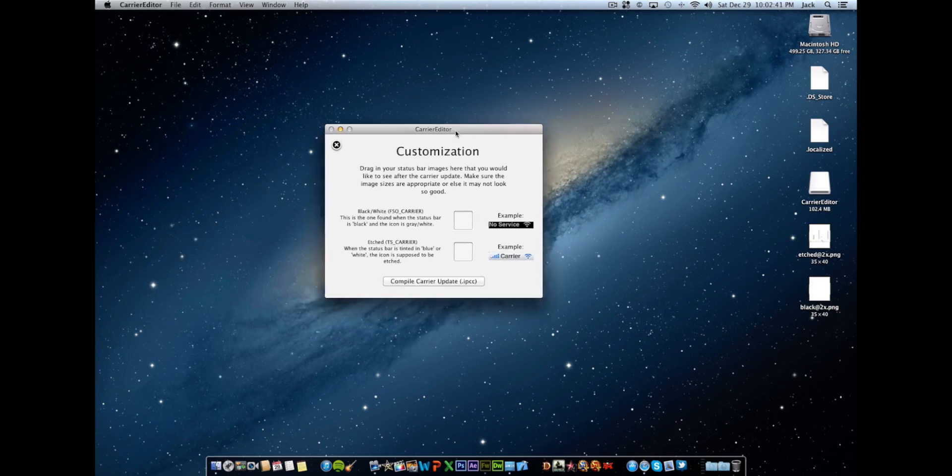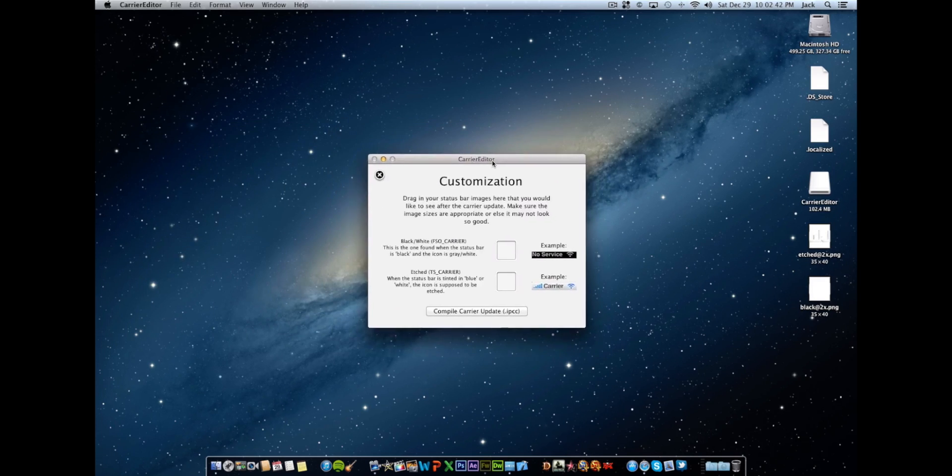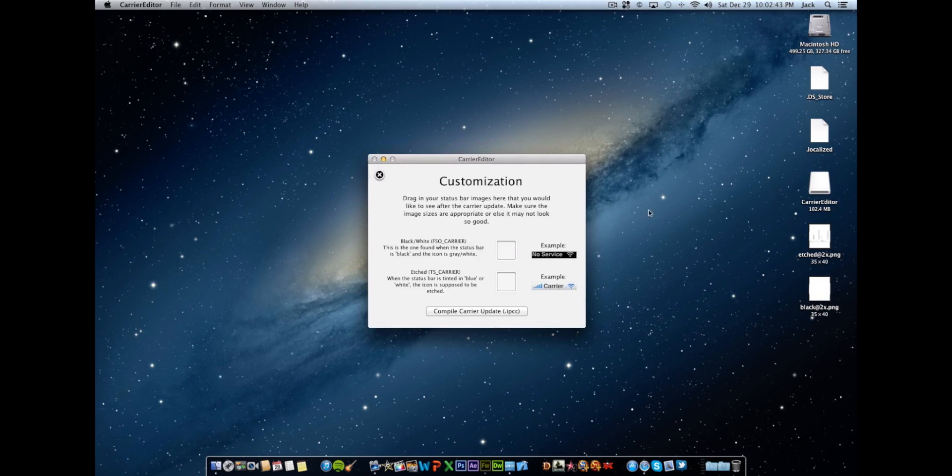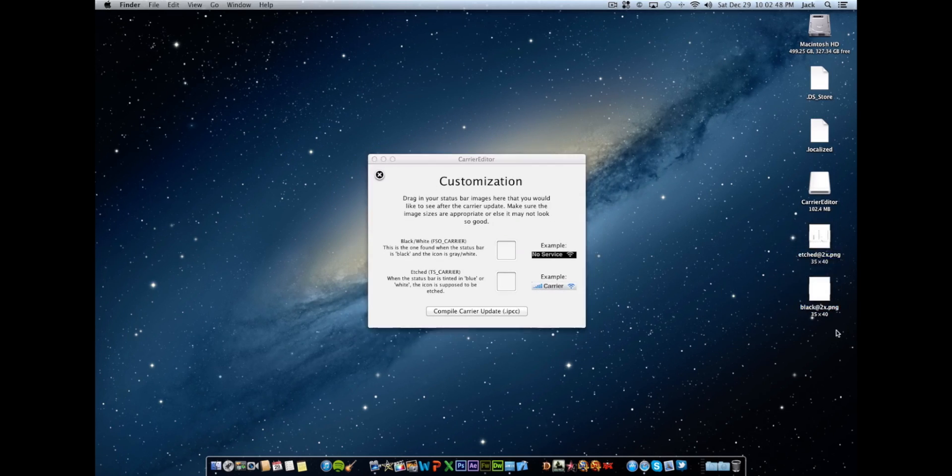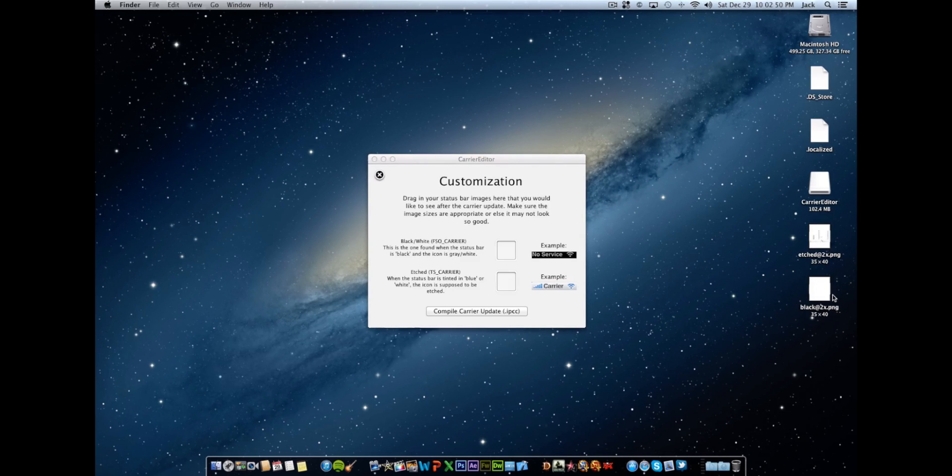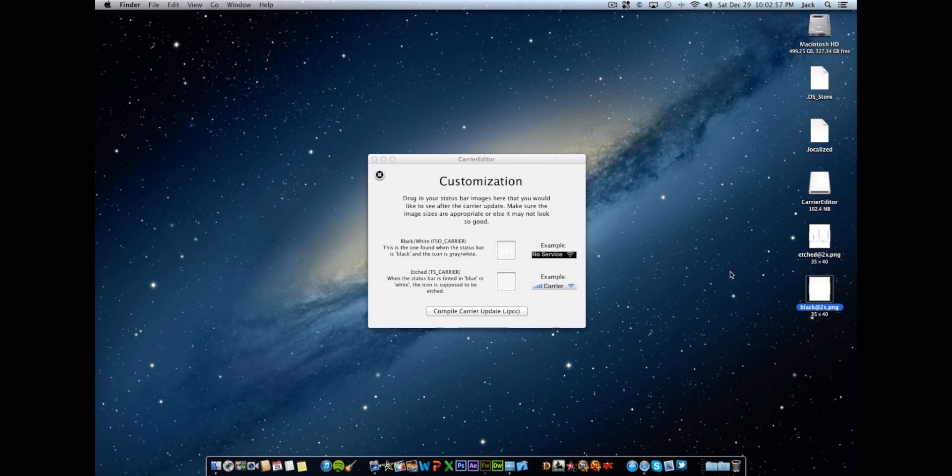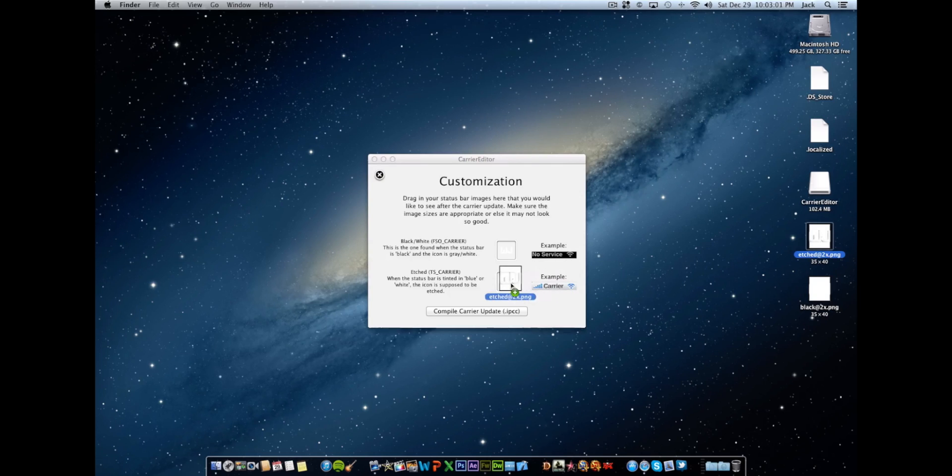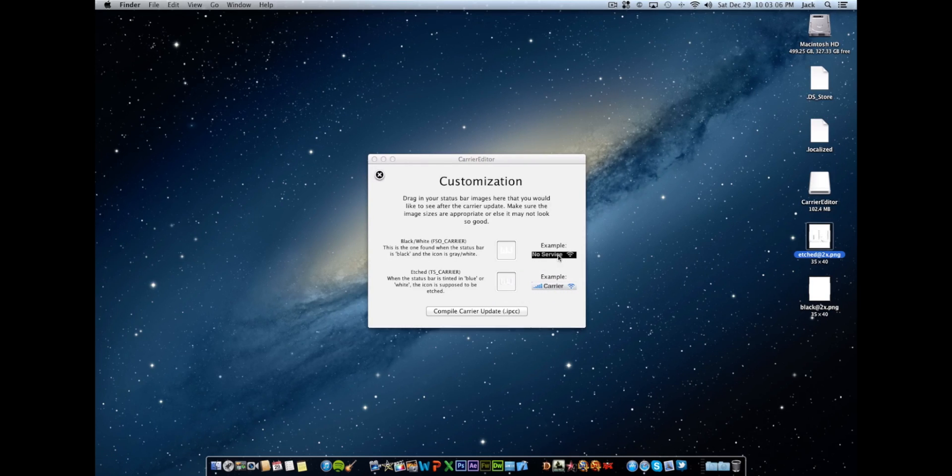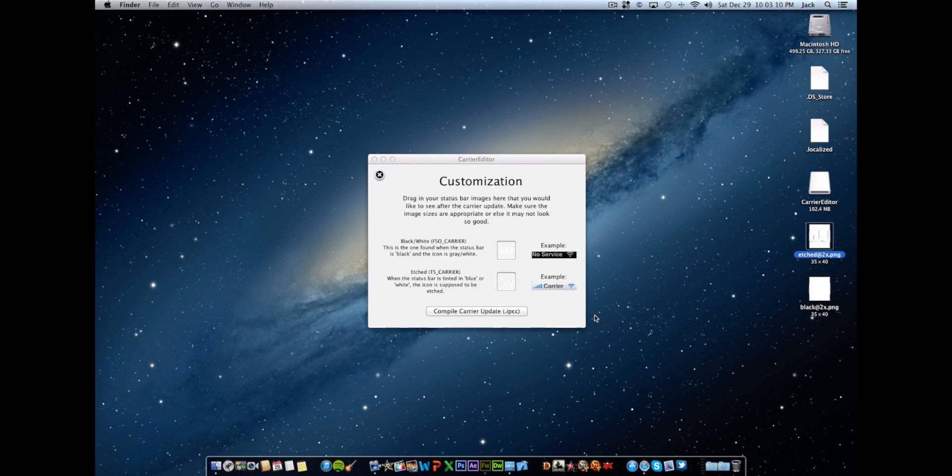Okay, now we're going back to the computer. Once you get to this customization tab you're going to want to get these two files that we previously made. And you're going to want to get the black at 2x.png and drag that to the top area here. And then you're going to want to get the etched at 2x.png and drag it to the bottom area.